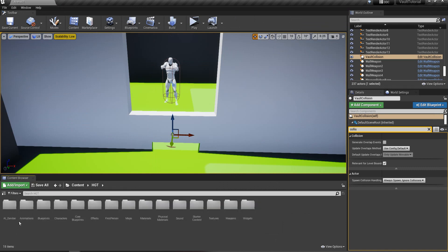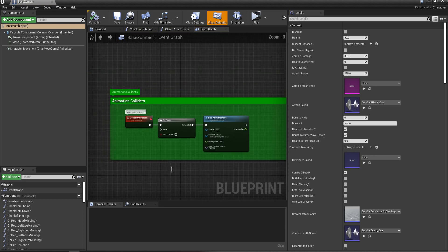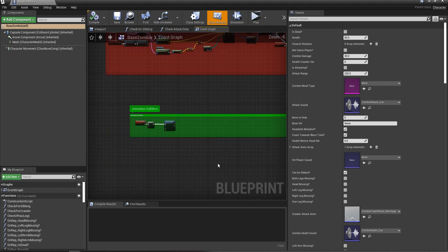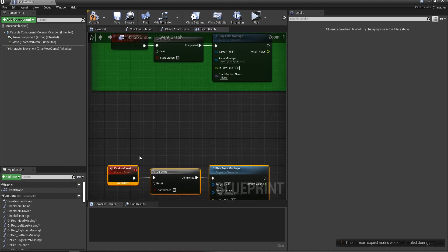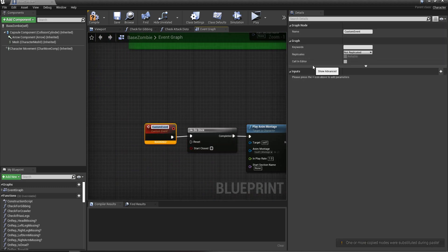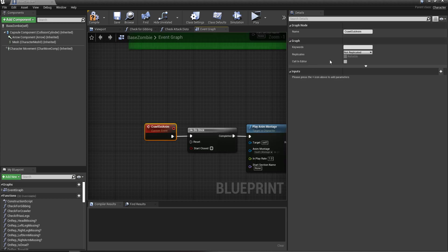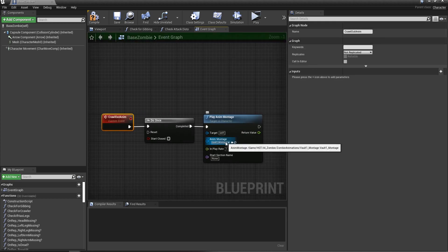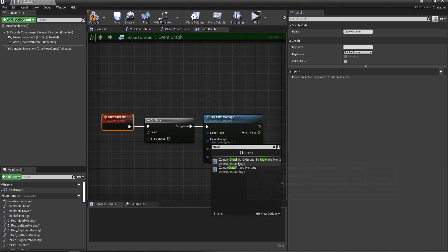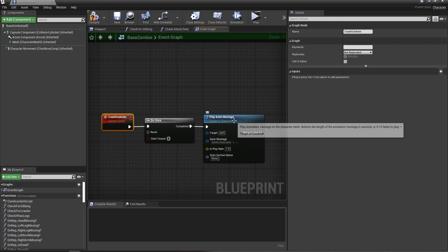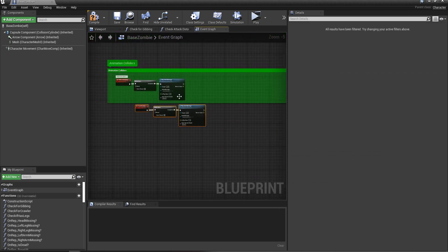Then I'm going to go inside of my base zombie again. And this collision animation, I can duplicate that. You can give this a new name. You can call that whatever you want. I'm going to call it crawlout anim. And I'm going to set the animation to crawlout. The one that we just made. I'll put that in there.